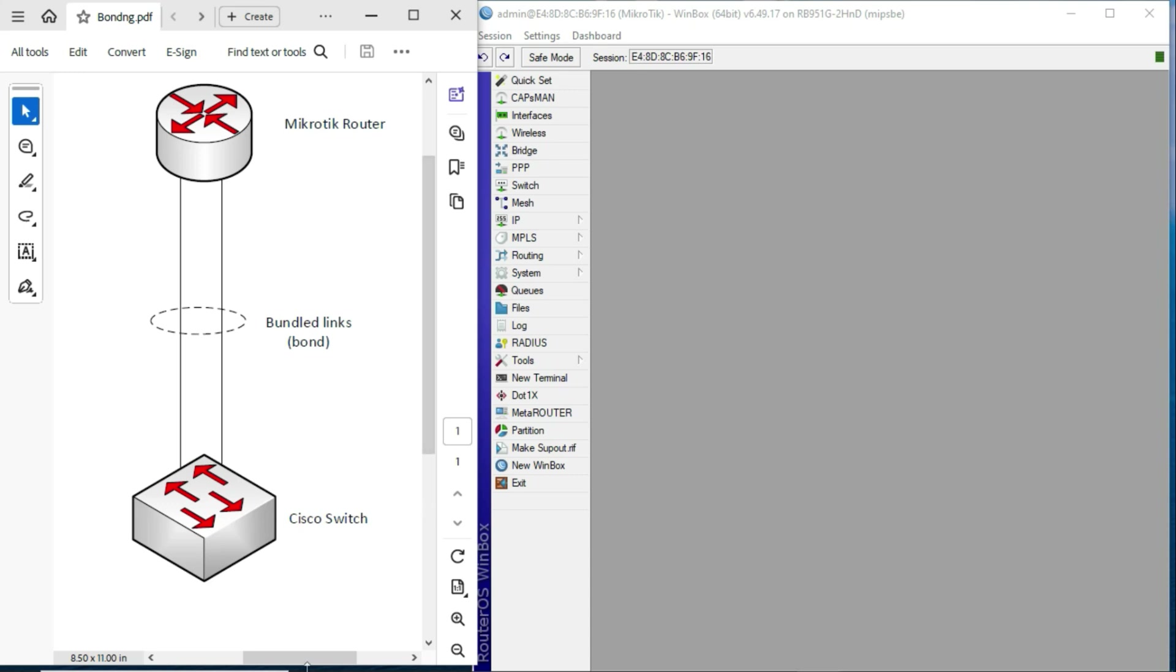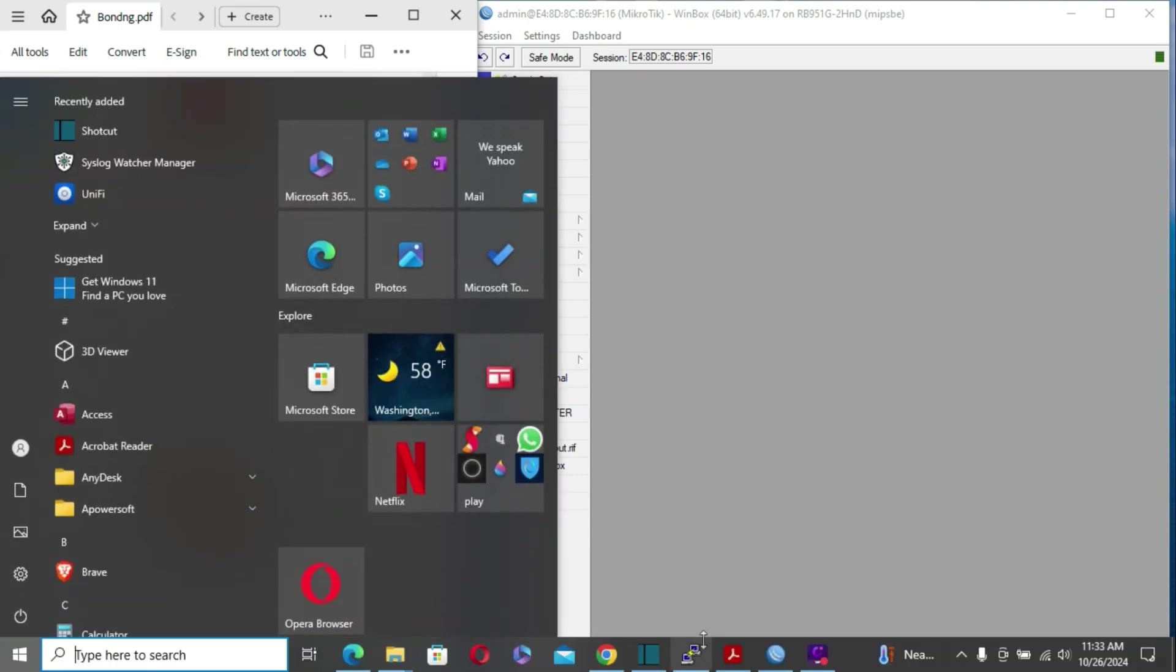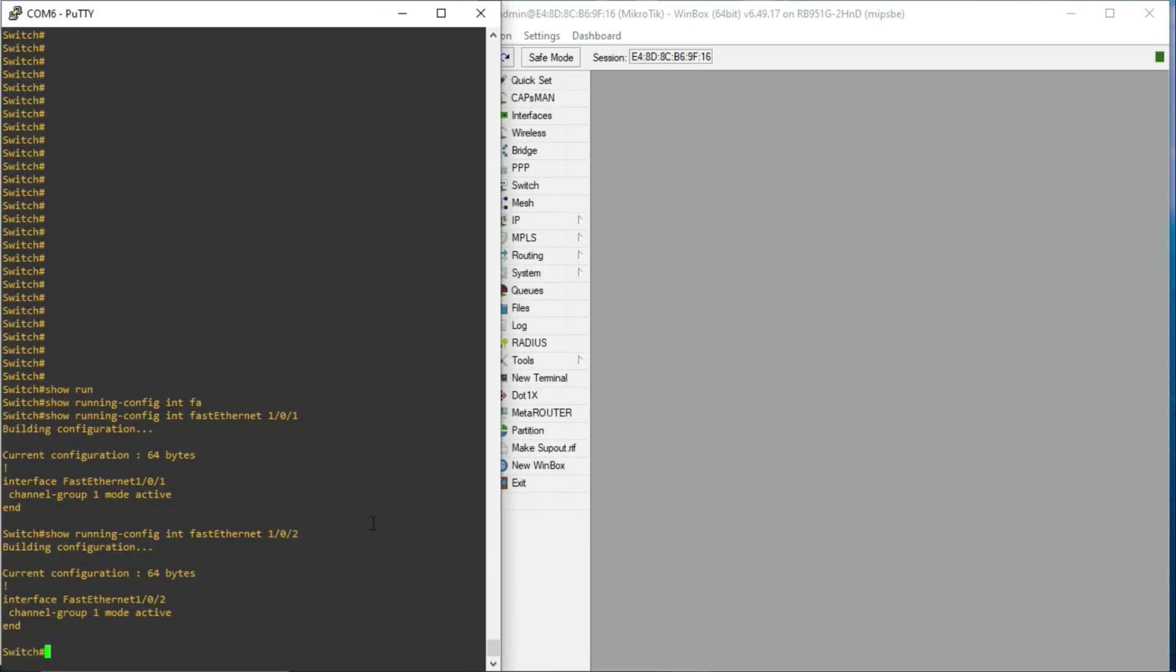For the purposes of this tutorial, I have already configured the Cisco router with the necessary configs. So, if you look here, I have interface fastethernet 1.0.1, and I have added that to channel group 1 using LACP.